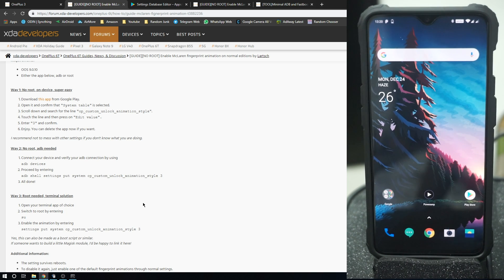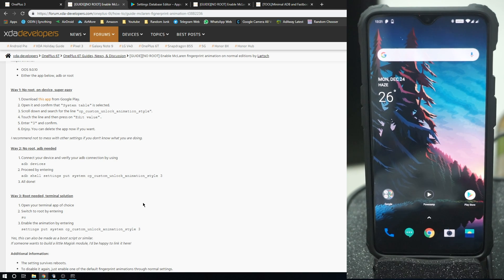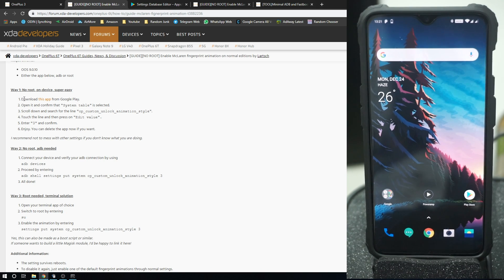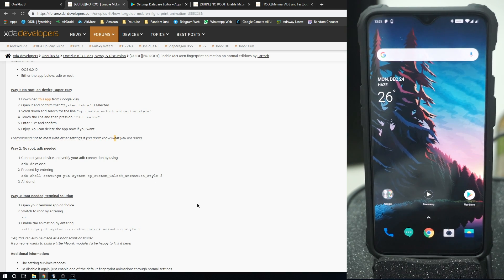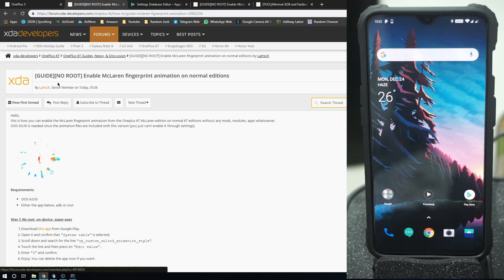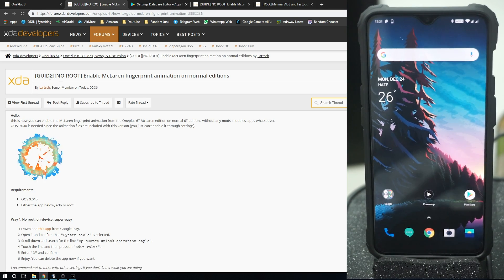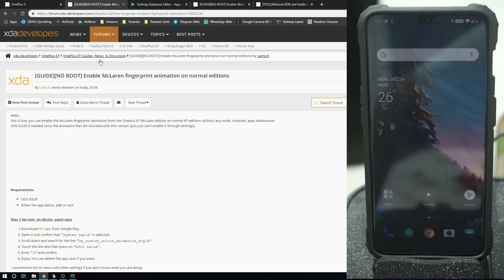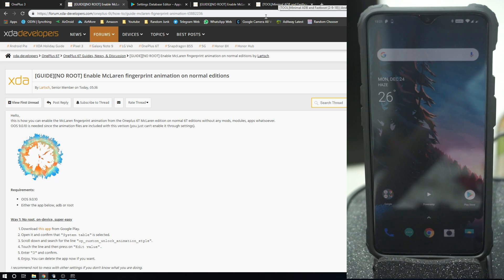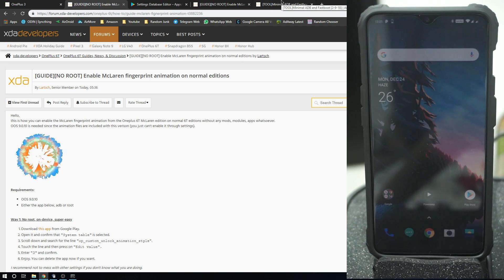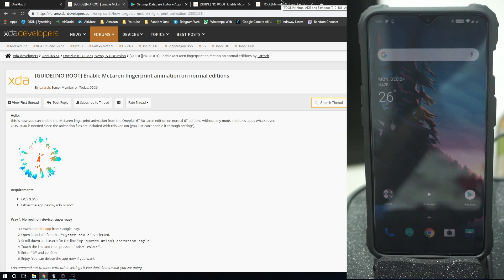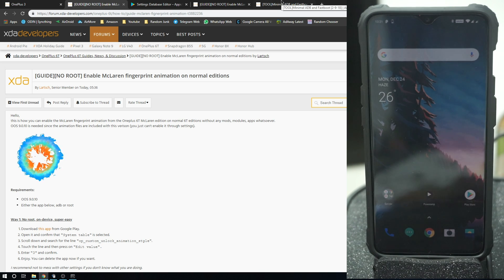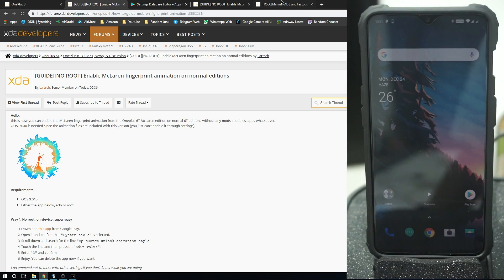That's how you get McLaren edition fingerprint animation on your normal OnePlus 6T. So yeah, it's a very quick and simple option. You can also use the application for this one, but again, I do not recommend it, as does the developer for this one. Massive props to the developer here, he has figured this out and it's really awesome. There will be a link in the description here for this option and also for the minimal ADB installer page so that you can get it started and get it done quicker. I hope you guys like the video, please share, subscribe and like the video if you found it useful. See you guys next time. Bye.